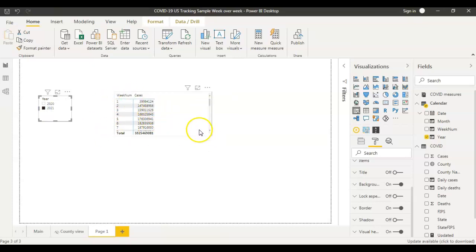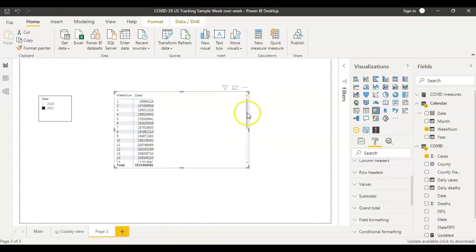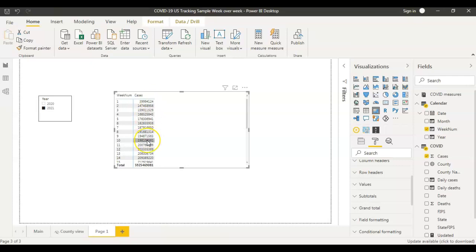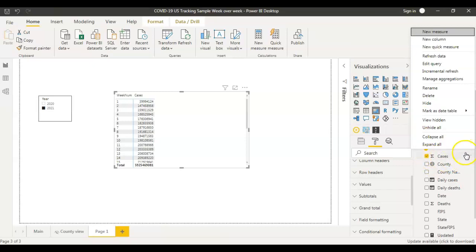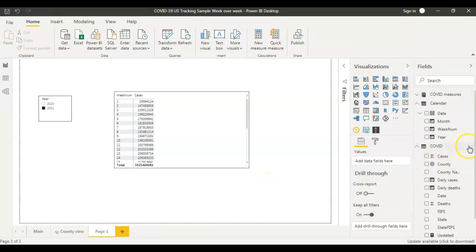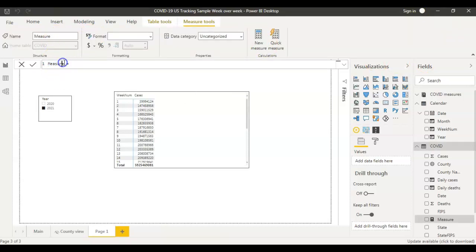This is the data for 2021 — all weeks until now. What we want is to compare the current week's data to the previous week's data, so we need to create a new measure that calculates the previous week's data. We create the measure in the COVID dataset because that's where the number of cases lives. Right-clicking, I'll say new measure.